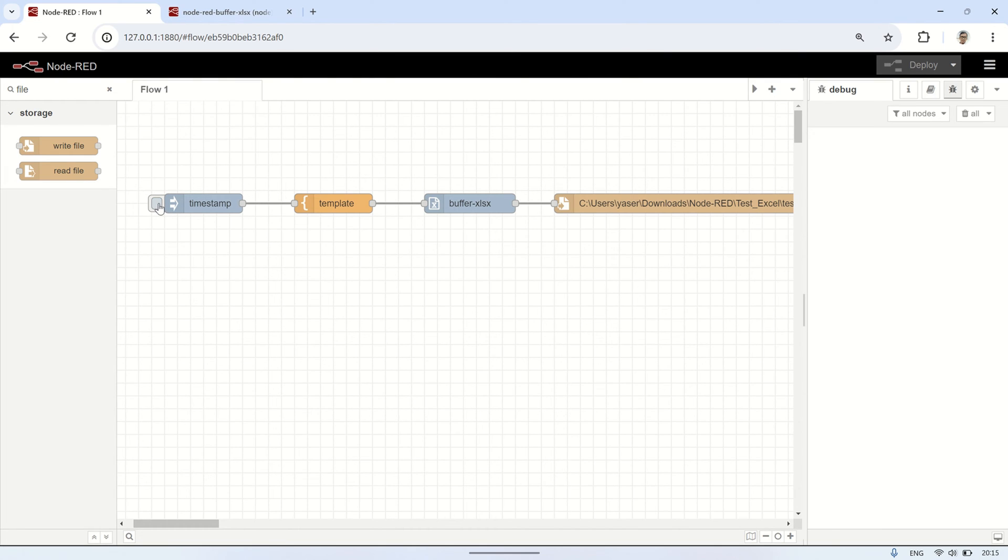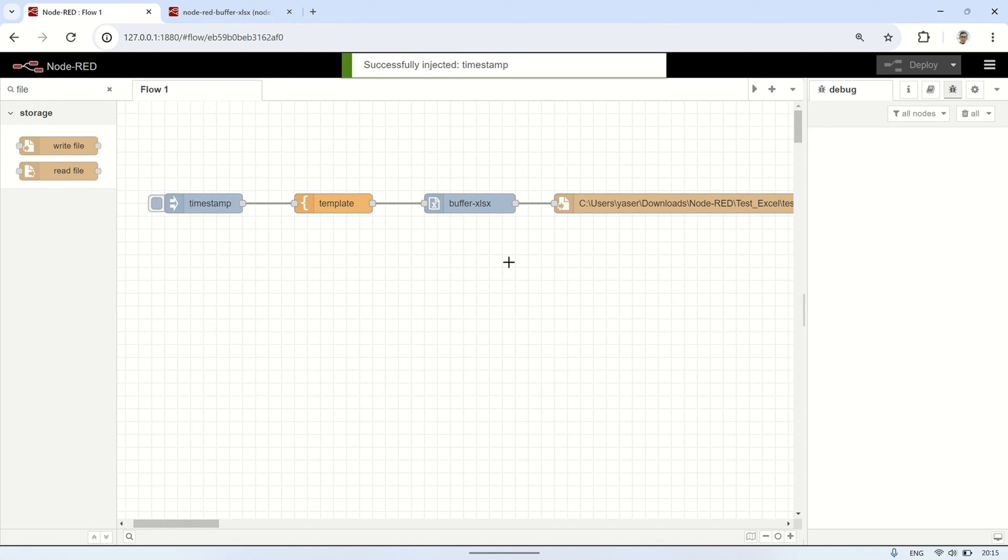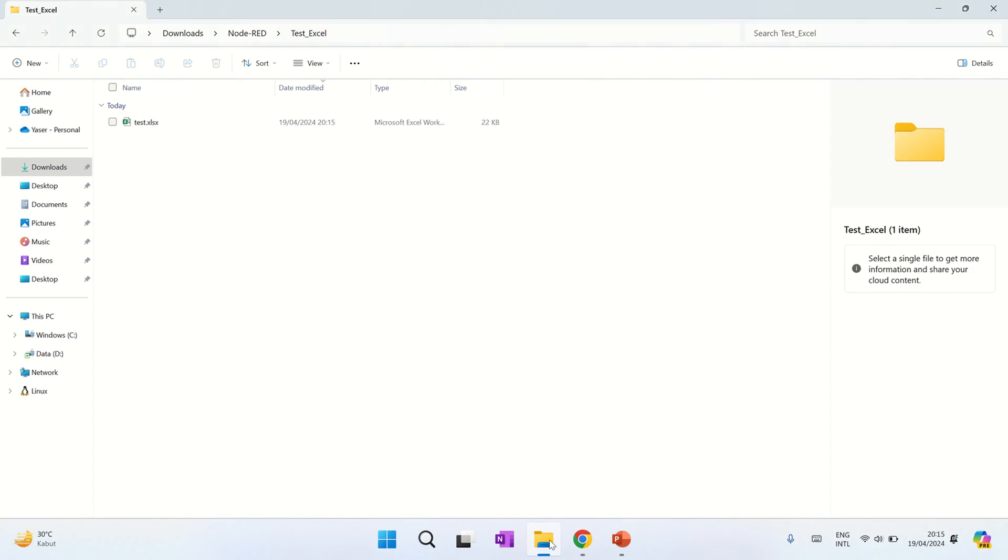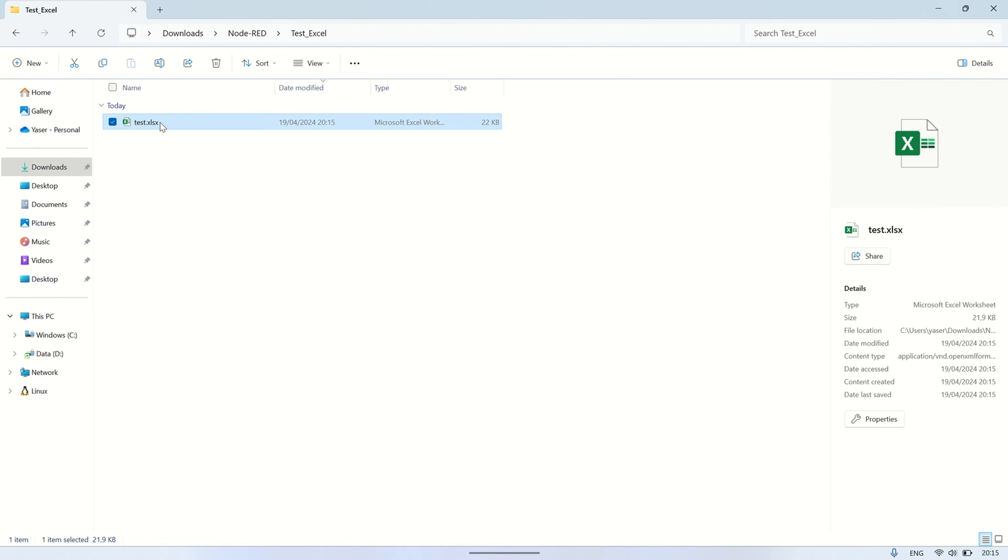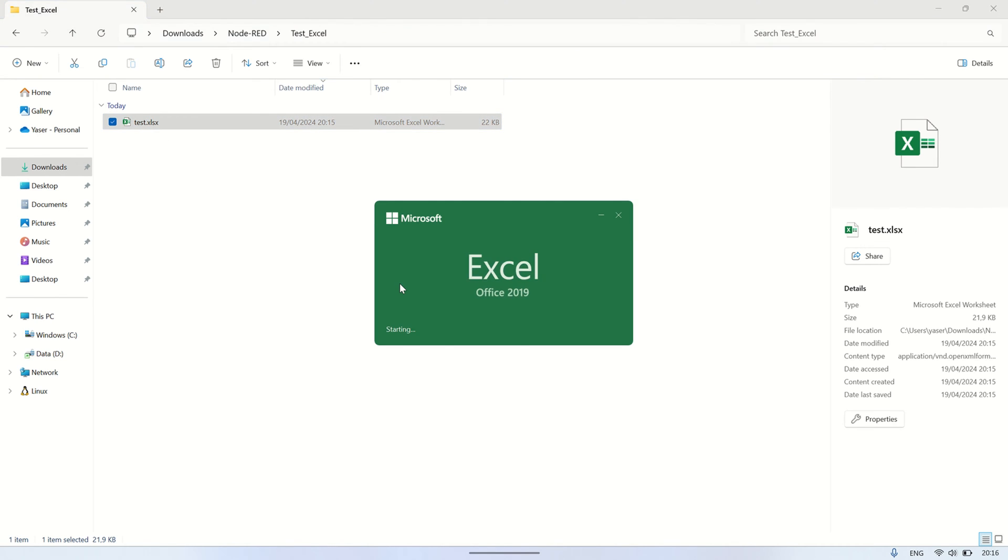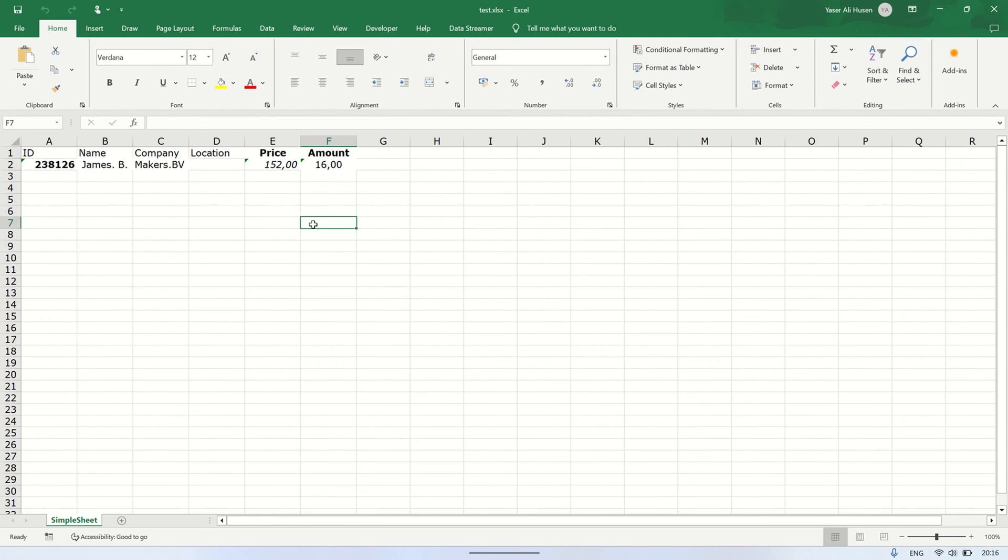Let's run the flow by clicking on the inject node, and then we'll check the file storage location to see if the excel file has been created. Afterward, let's open the excel file to confirm. We can see the excel file containing a table with various formatting in each cell, as per the json example code we obtained.